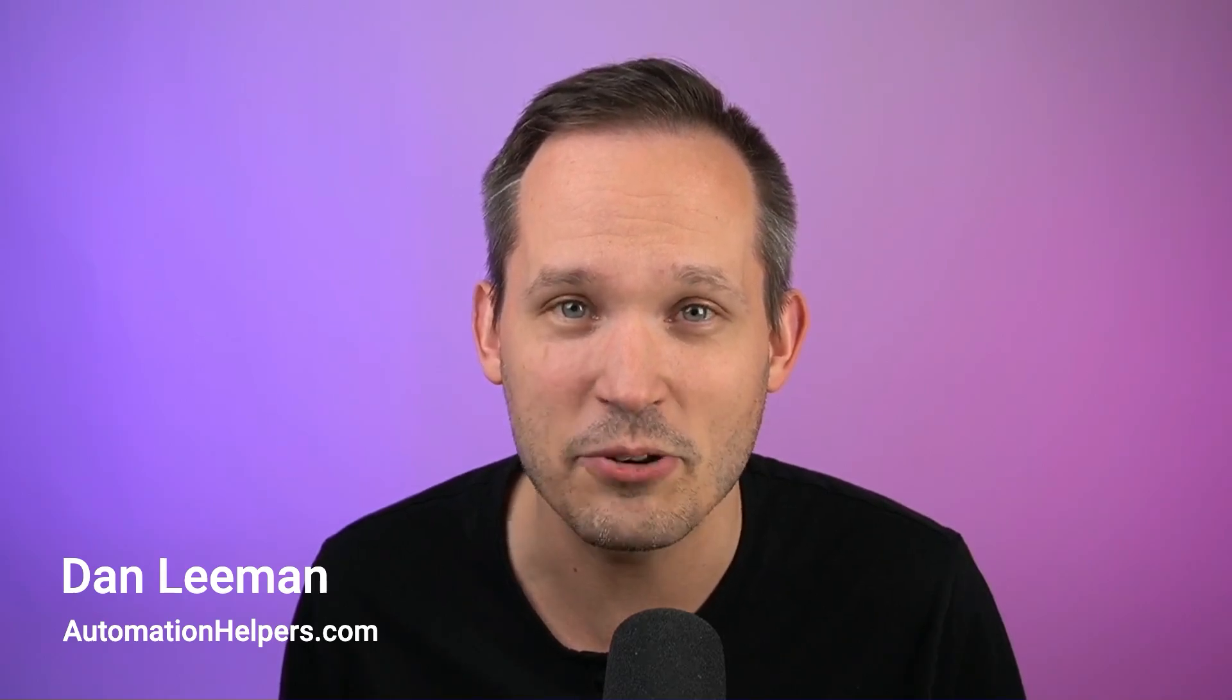Hi, I'm Dan Lehman from automationhelpers.com and we help companies like yours build portals, apps, and integrations for your business.